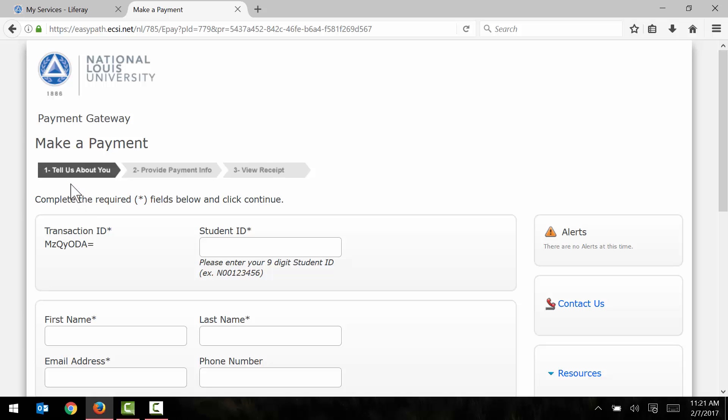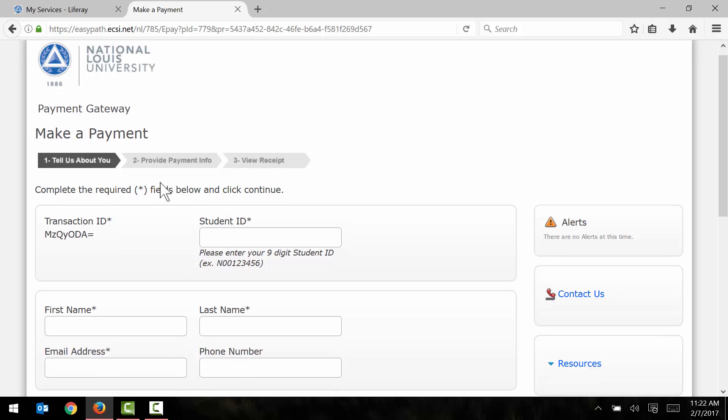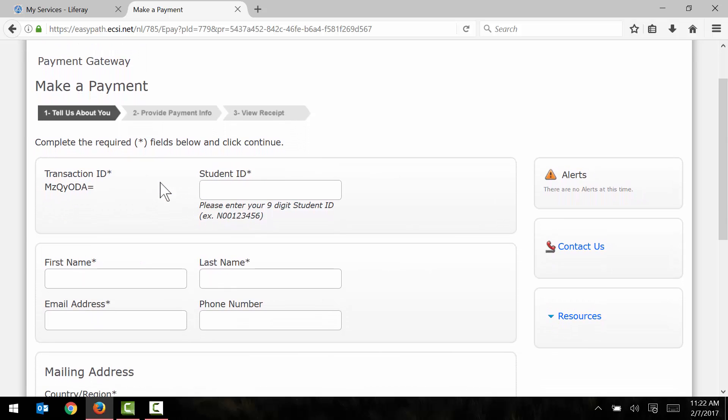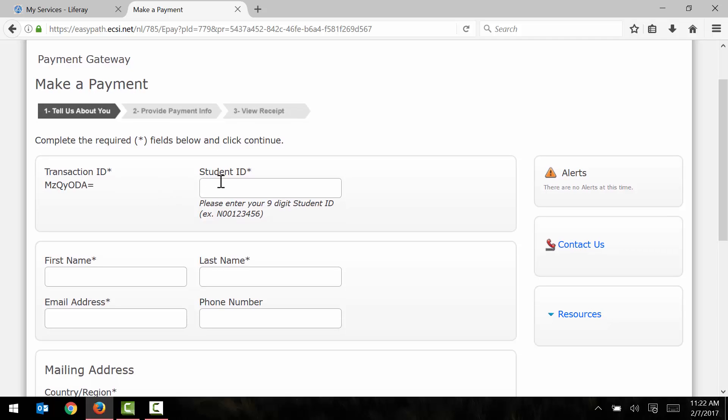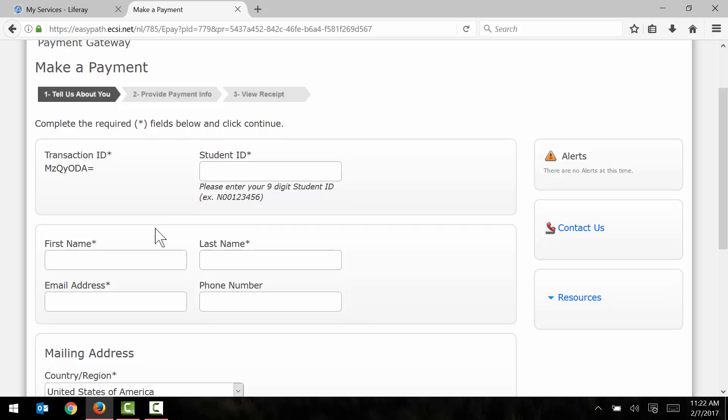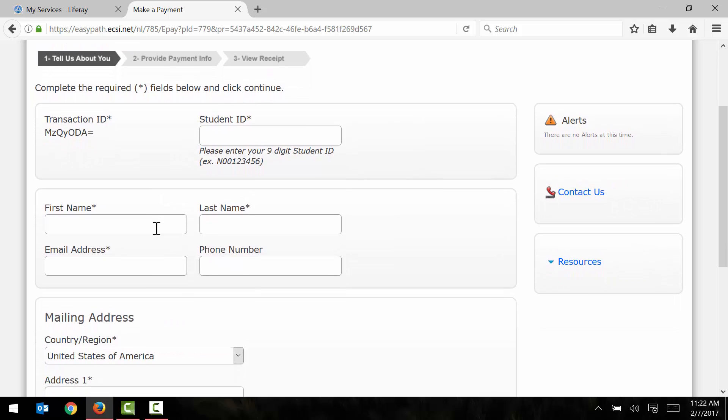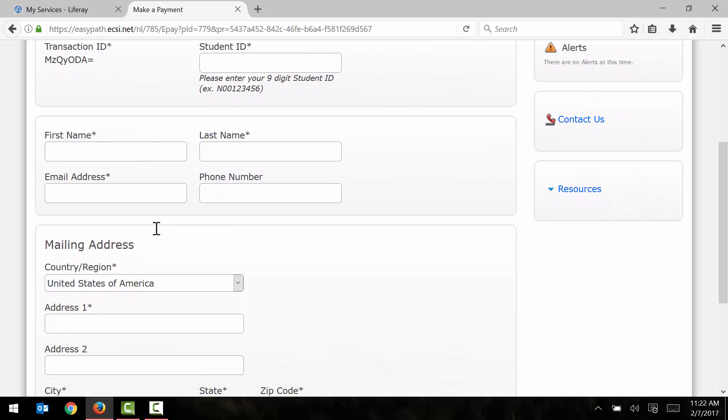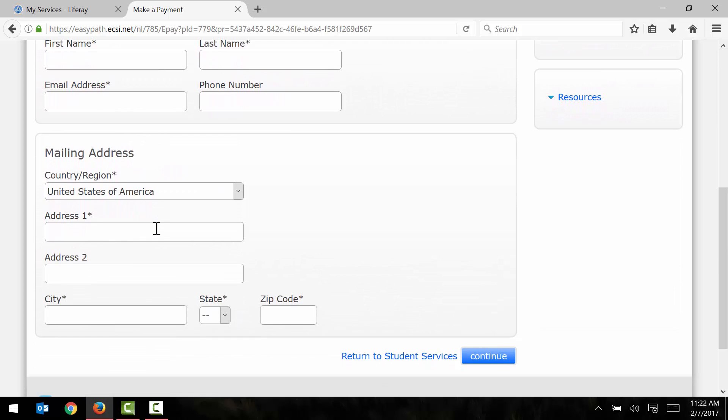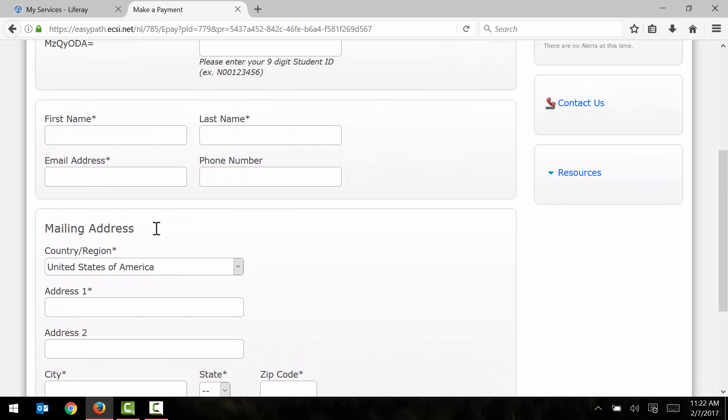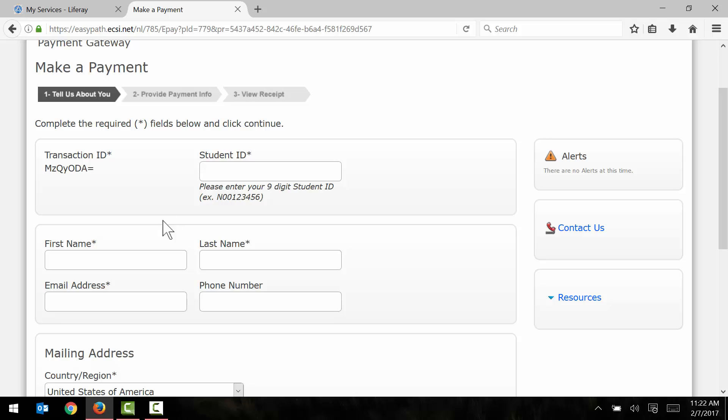Here we need to follow a simple three step process to complete our payments. In the first step here, I'm just going to enter some demographic information about myself, including the student ID number that we found a little bit earlier on, first name, last name, email address, and mailing address. So I will take just a moment here to fill out all of this information and we will be right back.